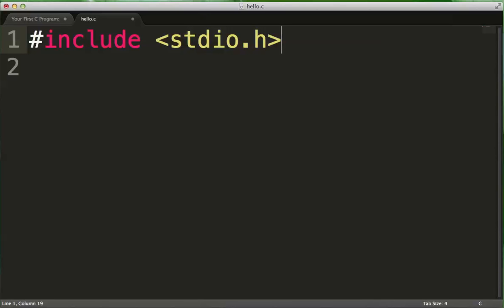And so there's a whole bunch of libraries that the C language includes that will actually allow you to do things a little bit easier.